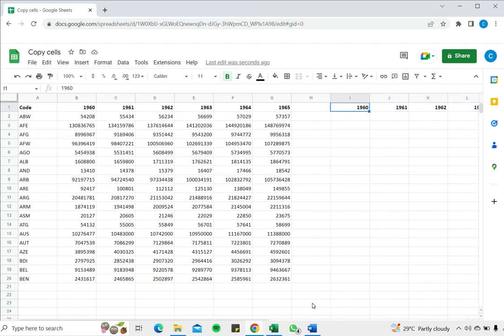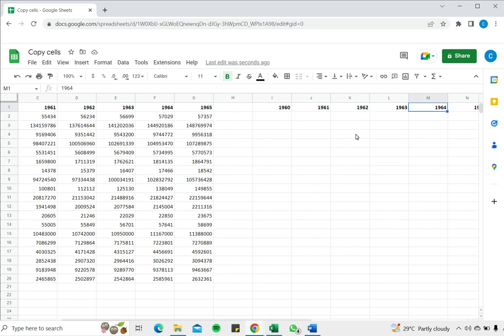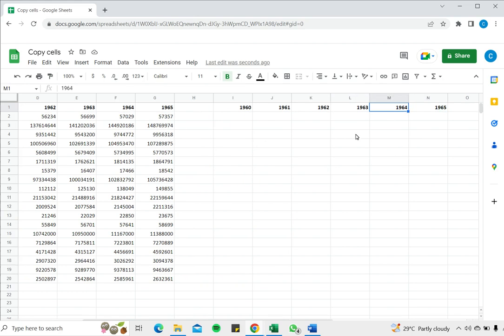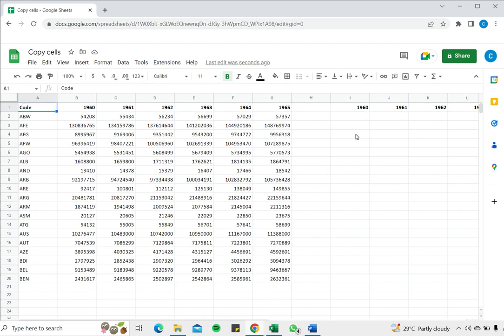So as you can see the cells are now copied and pasted into the new location. This is how to copy cells in Google Sheets. Please read the appended article for further guidance.